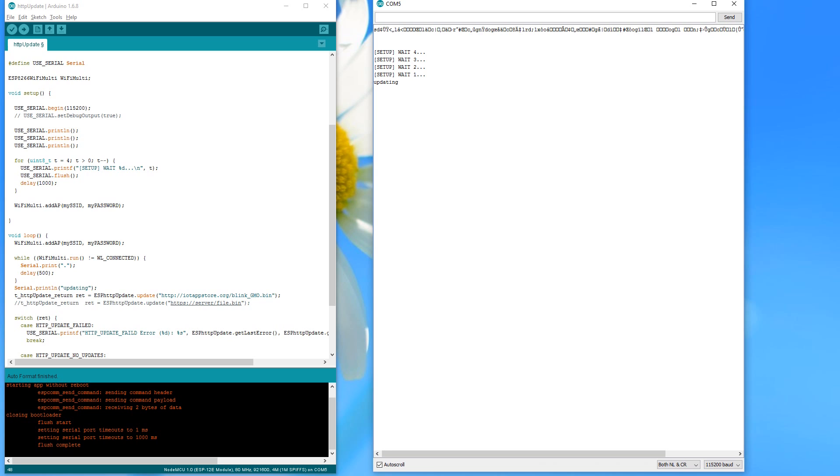To go on, I replace the credentials in the file on my web server. Now my ESP connects to the Wi-Fi and updates the sketch. Cool!